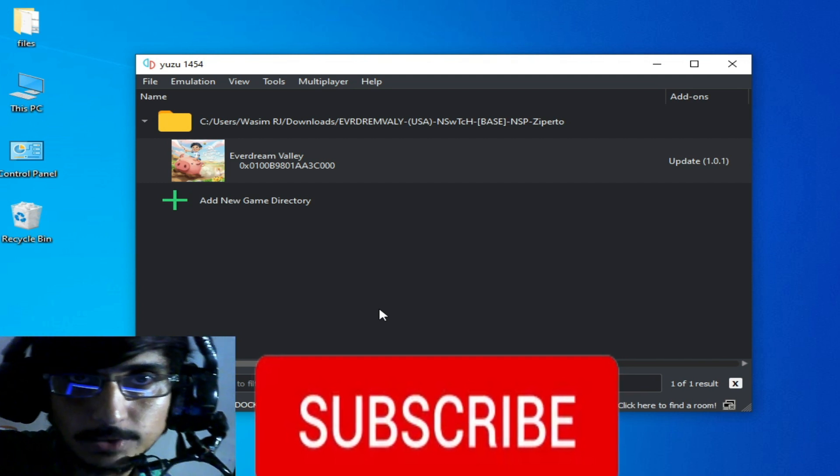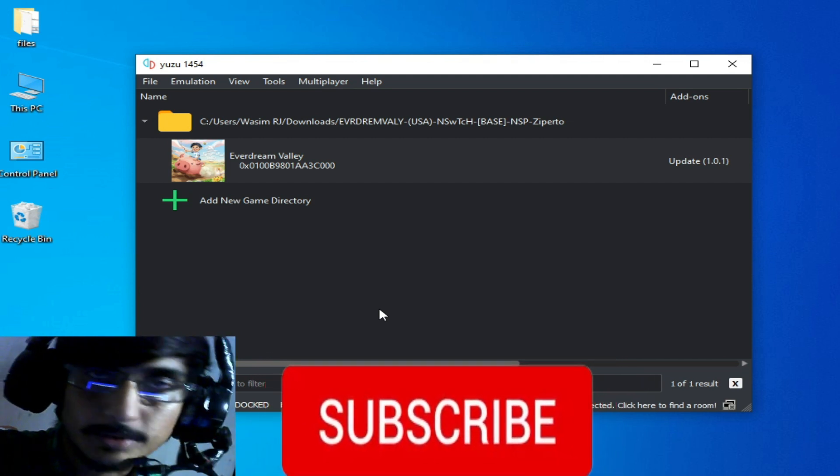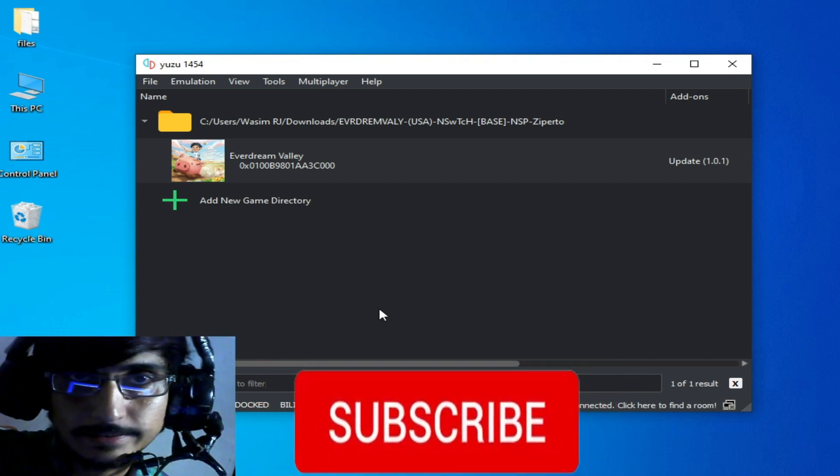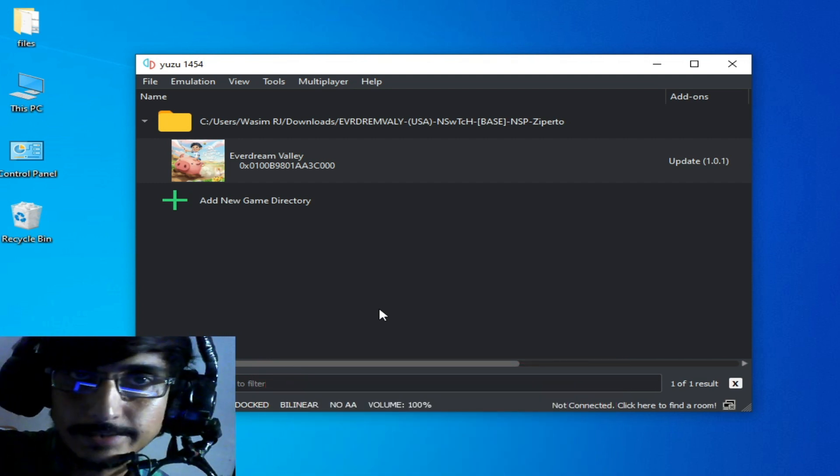If you like it, please subscribe to my channel. Thanks for watching, bye bye.